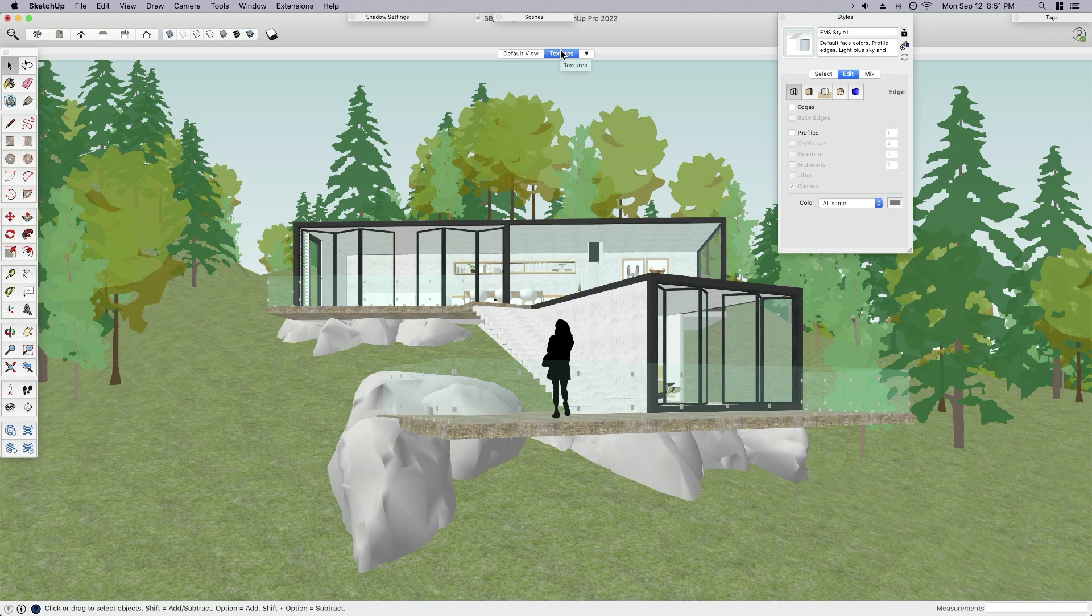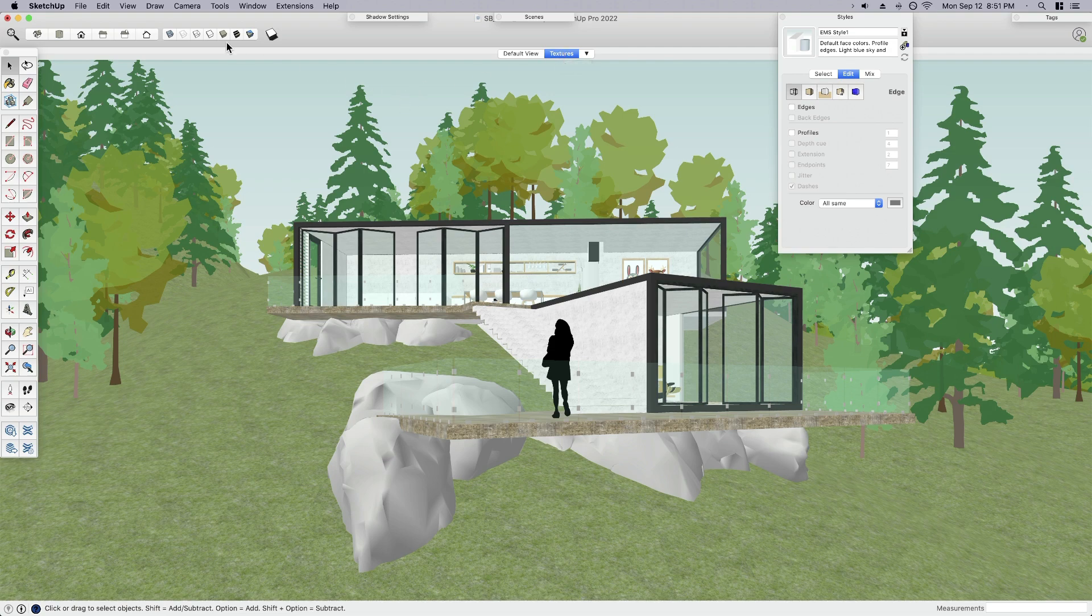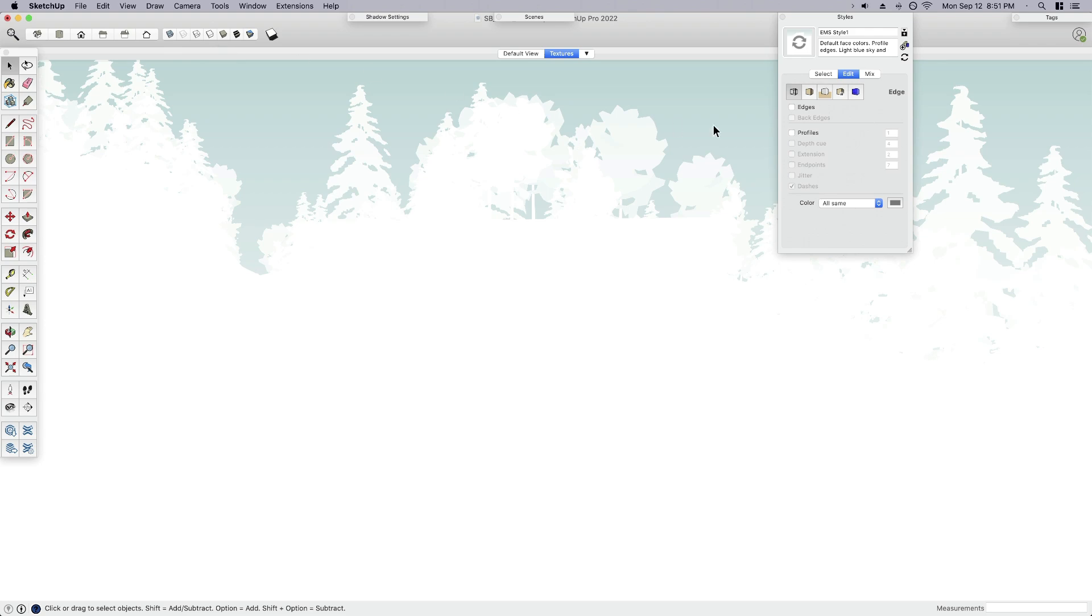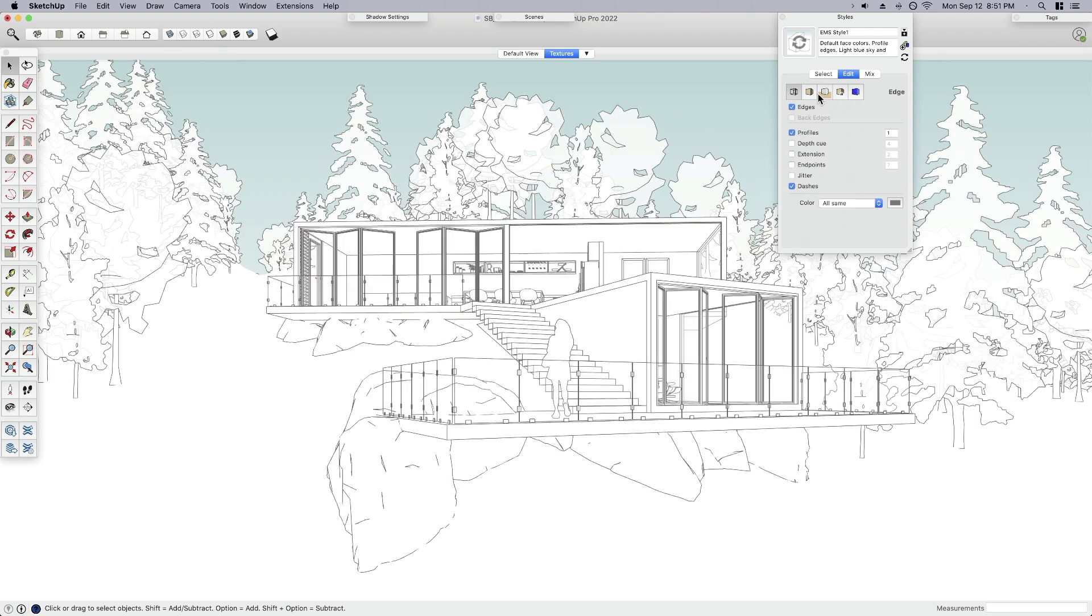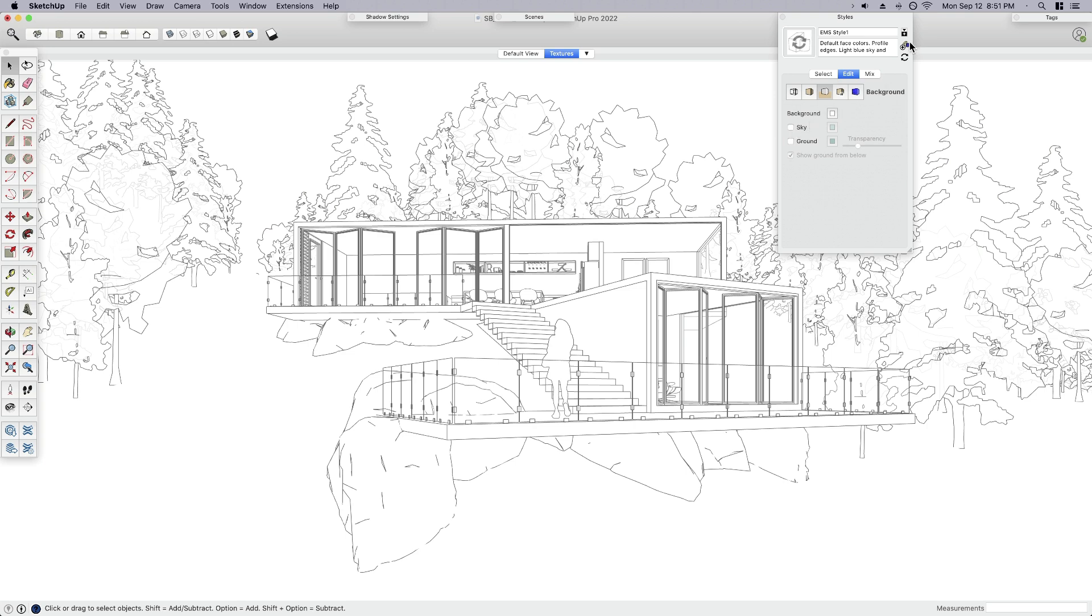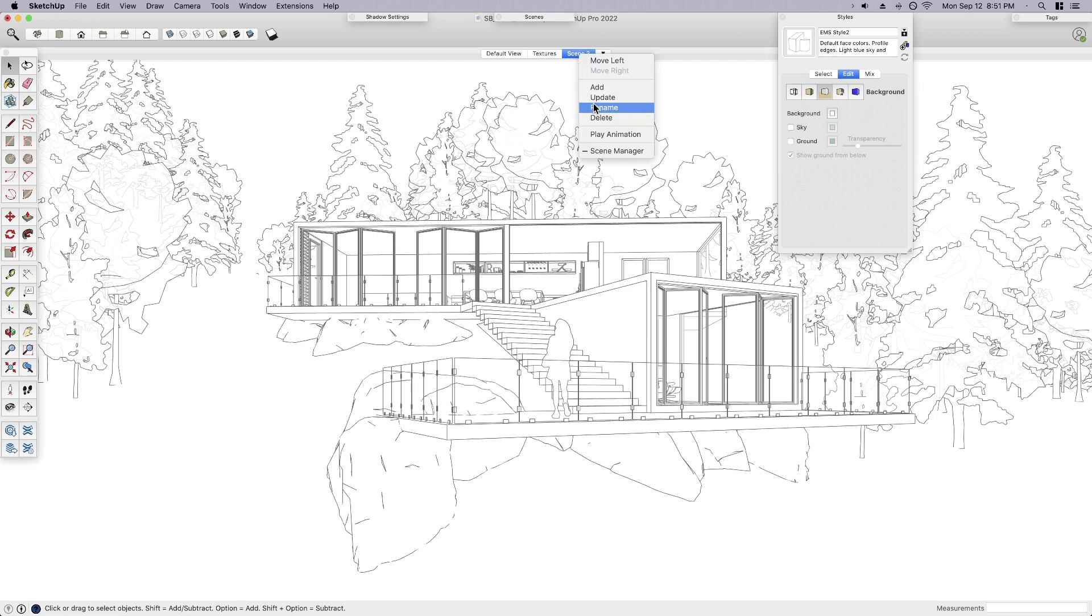This next one, we just turned our edges off. Let's actually do the opposite. Let's turn our edges on and our textures off. We can just go to hidden line style. That's pretty easy, but what I'm going to do is make sure edges and profiles are on. And for this one, I just want it all white. I don't want that sky there, so I'm going to turn the sky off. Create a new style and a new scene. We're going to call this one edges.